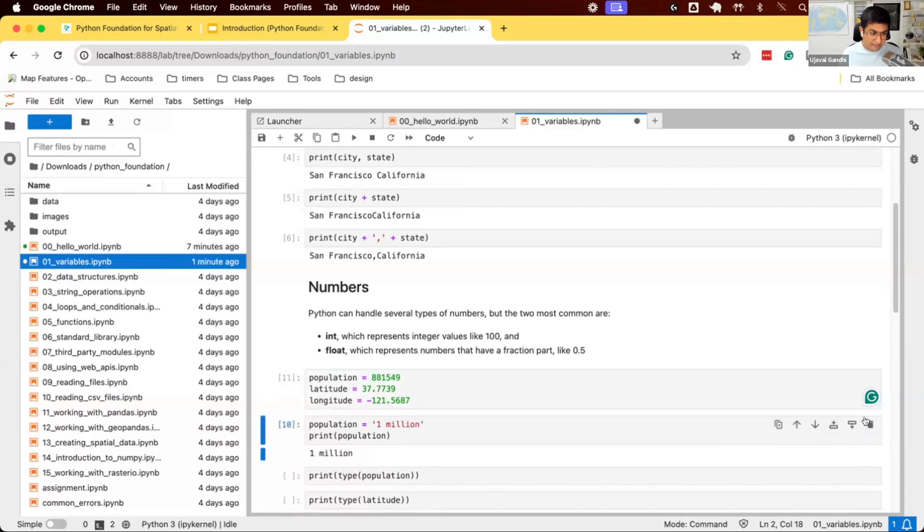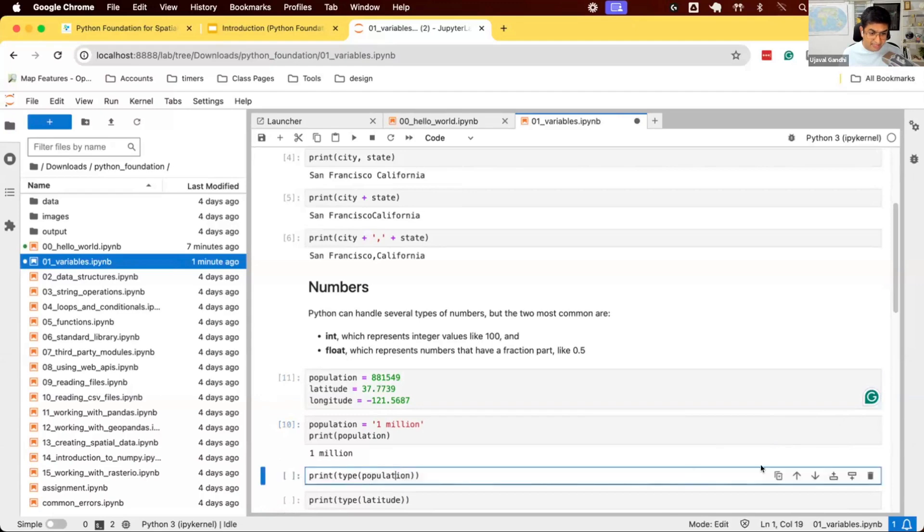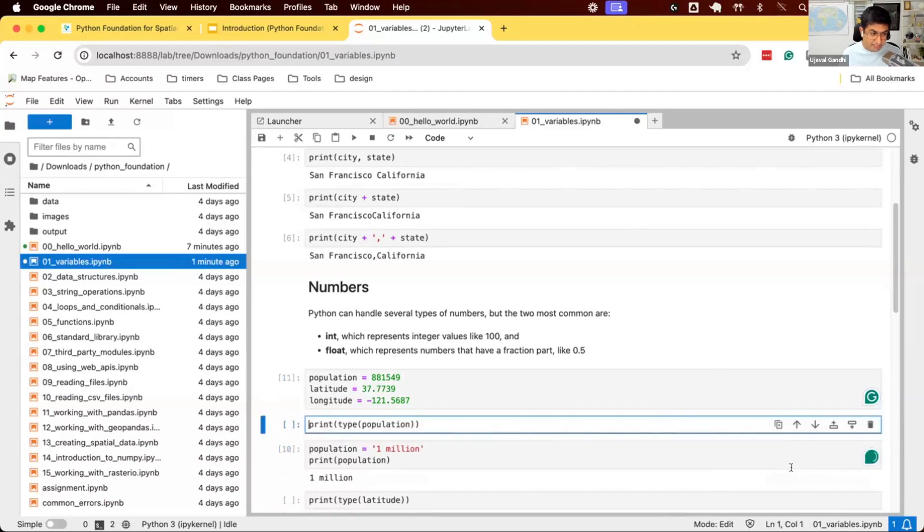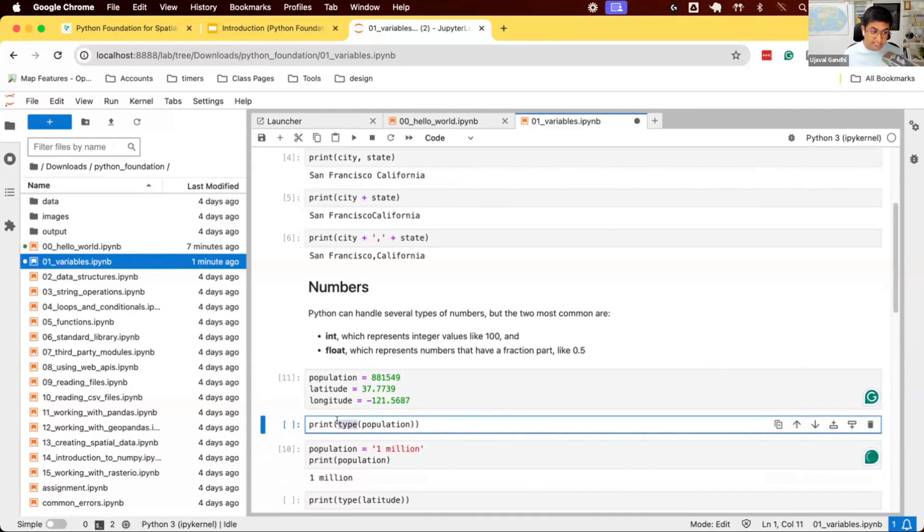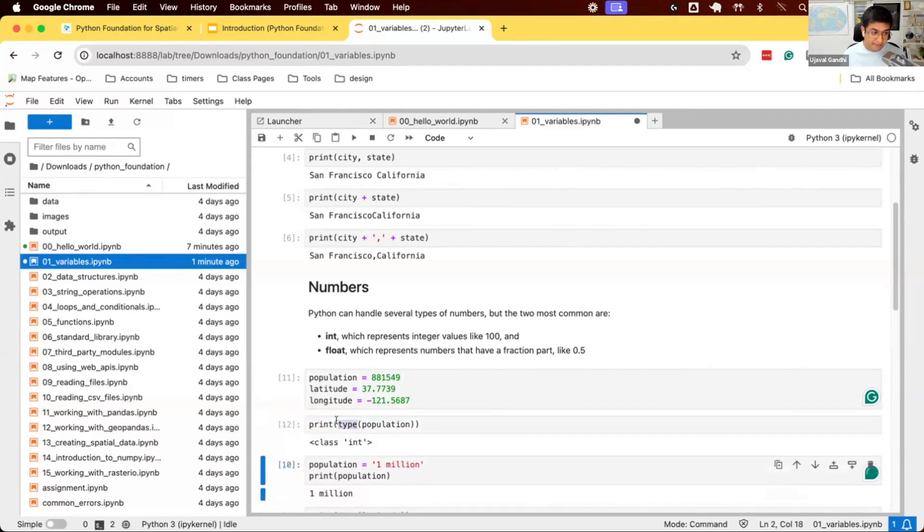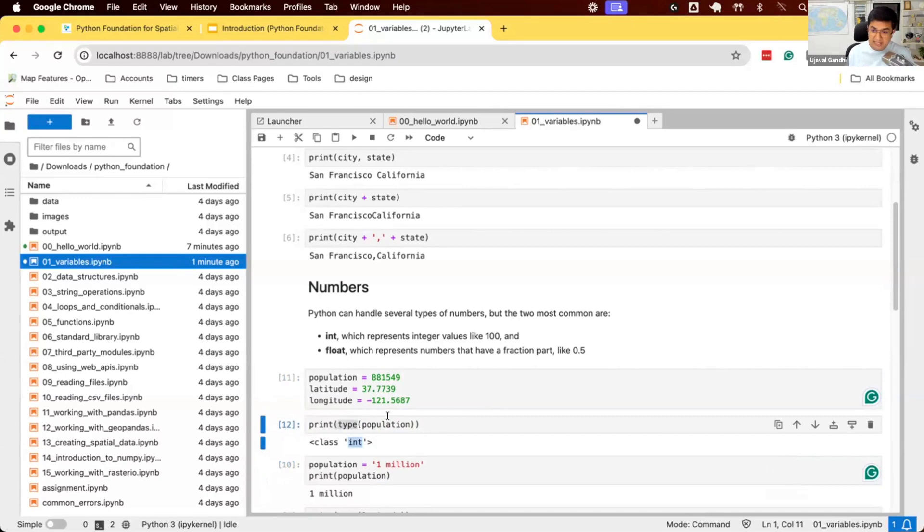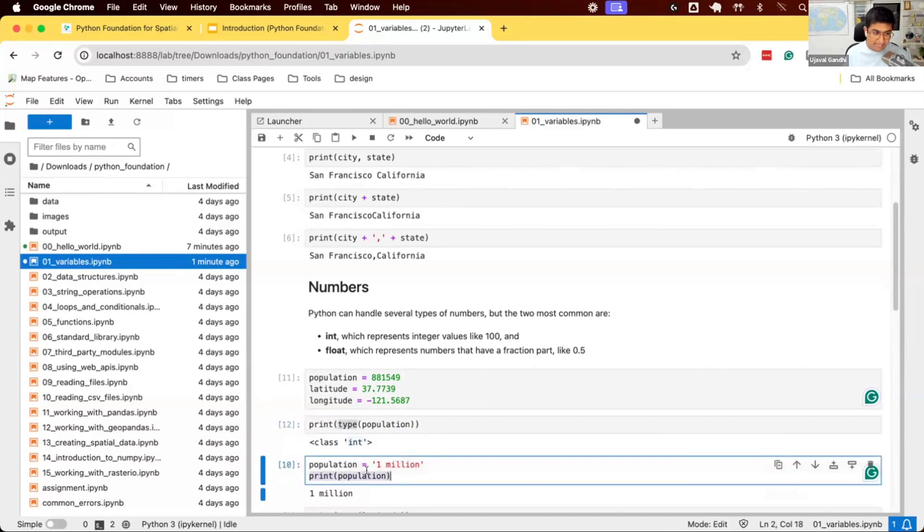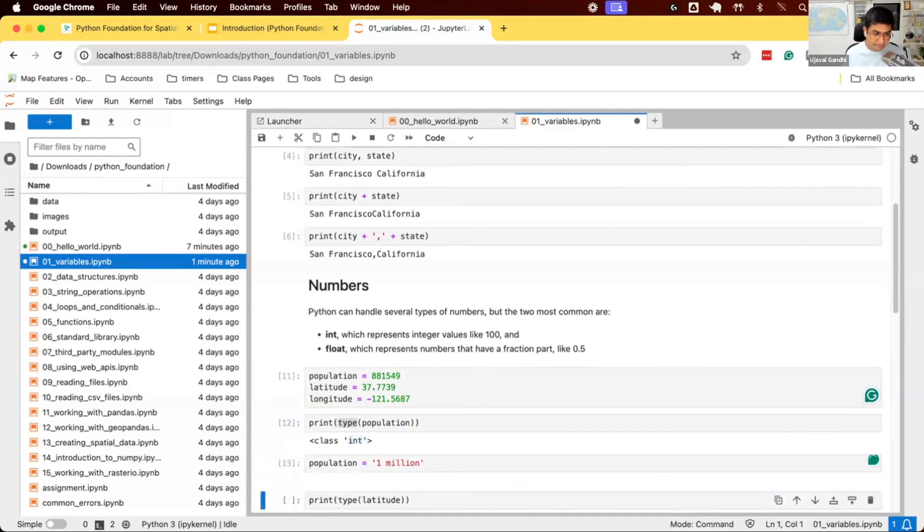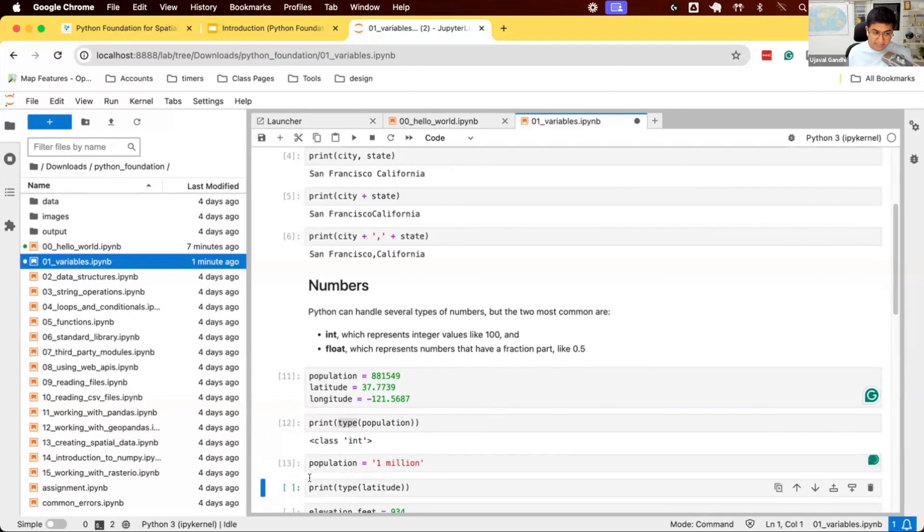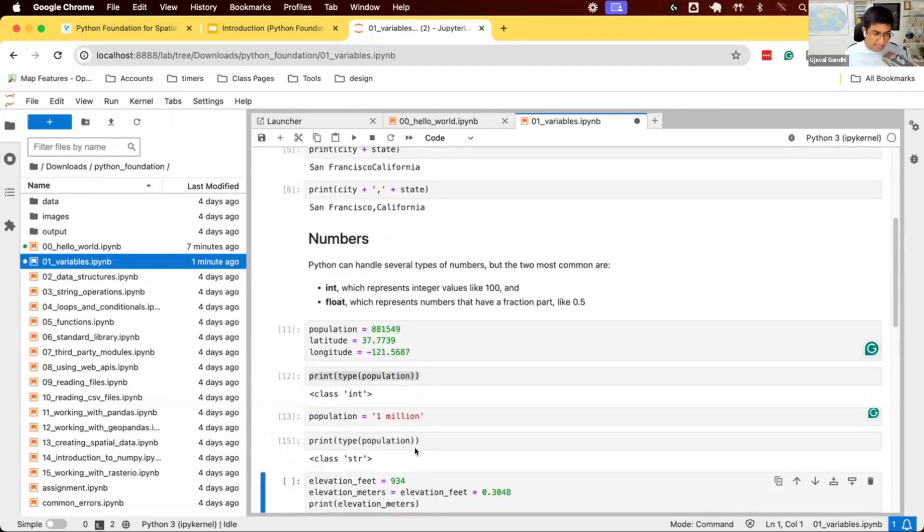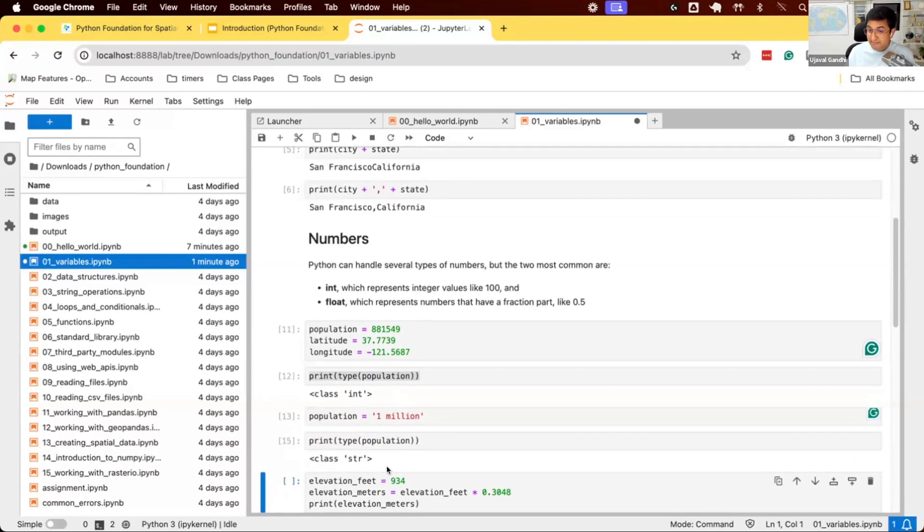So let's run the cell again. If I check the define the variable, there's a function called type which will tell you what is the type of the variable. Right now it says this is an integer because we assign an integer. The type of the variable is an integer. Now, when I assign a text to it and check the type, it has become string. So it was an integer. Later on in the program, this became string. This behavior is accepted in Python because it's dynamically typed.